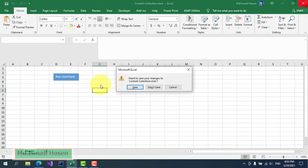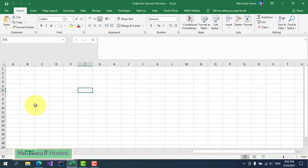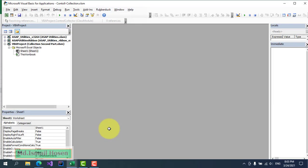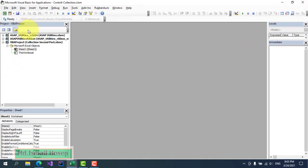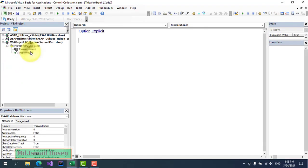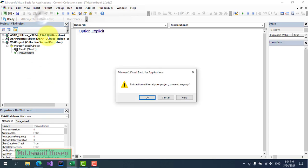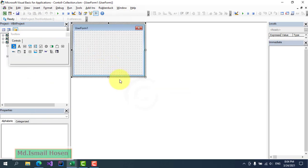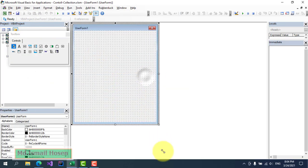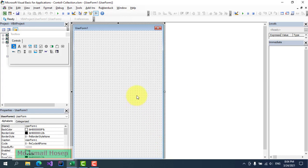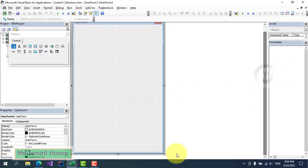Let me close this. This is just a blank file with no code, no text box, no user form, or anything. We're going to create this from scratch. Let me insert a user form — it's a bit big, let me resize it.